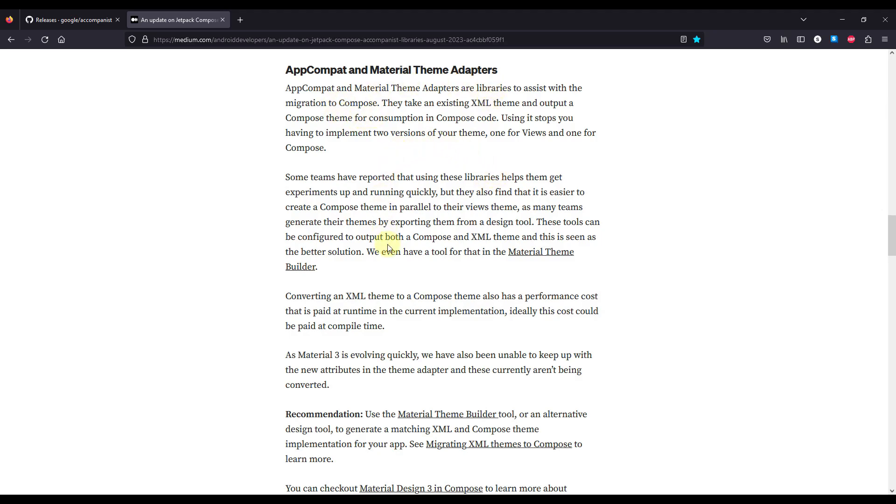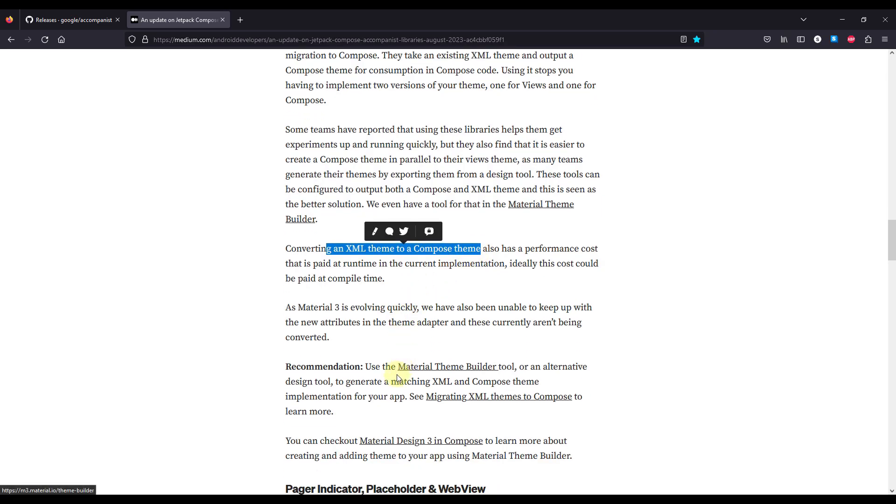So this library was used to convert an XML theme to a Compose theme, but since there is also a tool which is called material theme builder, now we don't have to use this library anymore.